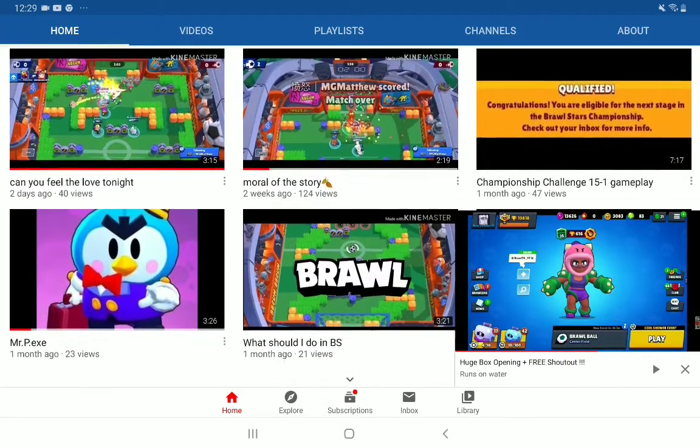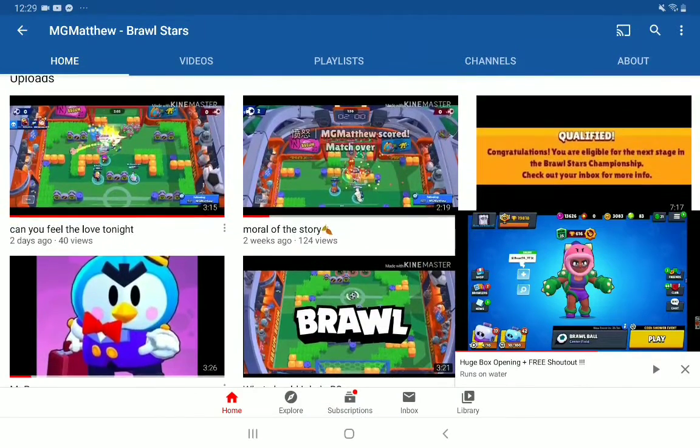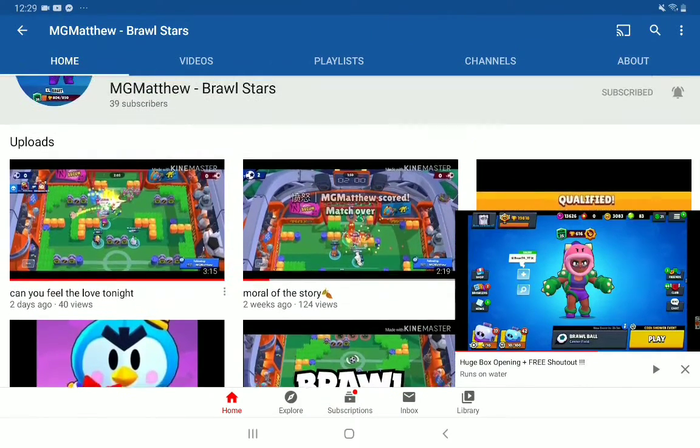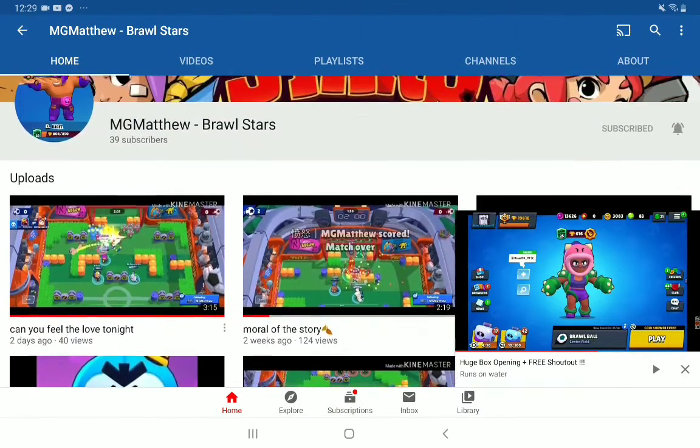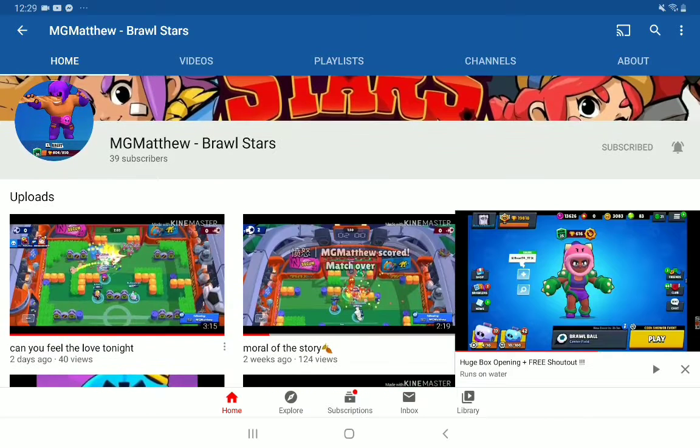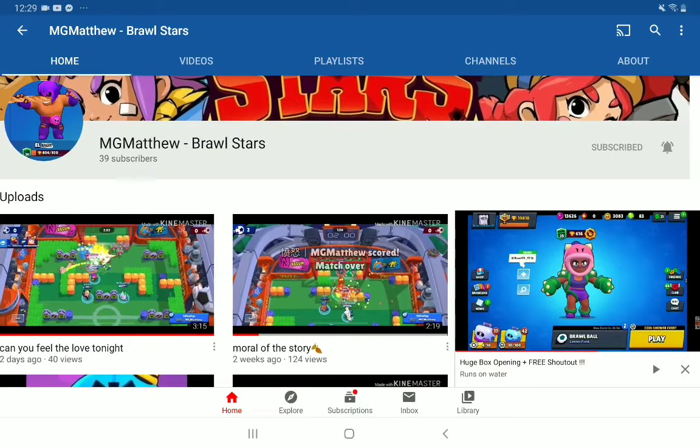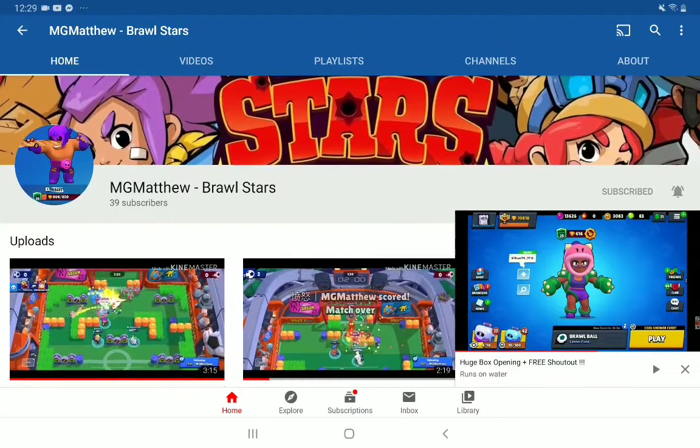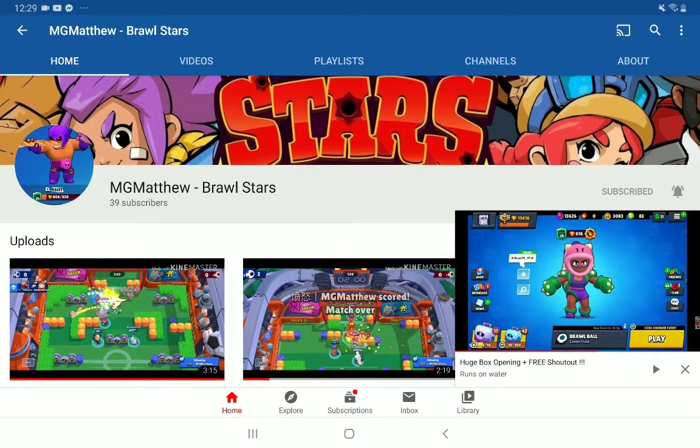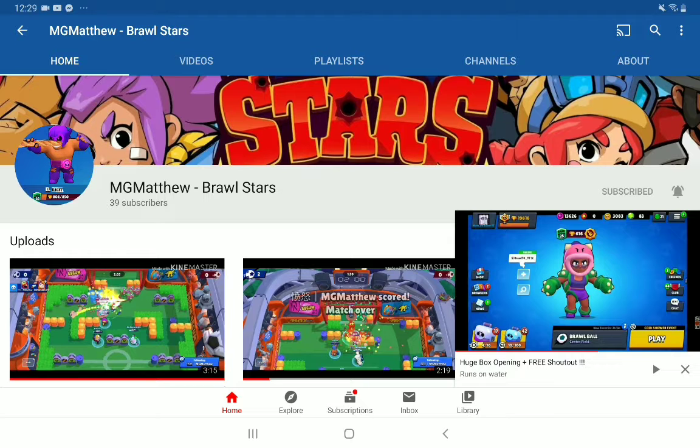He only has 39 subscribers, so guys go check him out. He does some montages and exes and he's really epic. Please leave a link in a comment, go get him to 50 subscribers at least. I really appreciate that we support each other throughout the community.